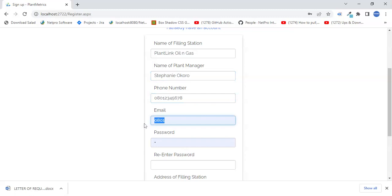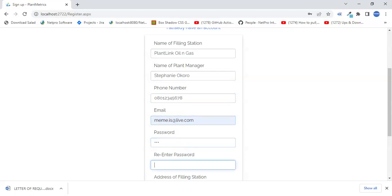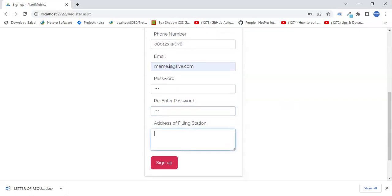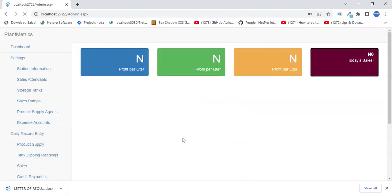His email address is entered here. His password is set and retyped. The station address is 3 Lemon Road, Greenville — something like that. And then you sign in.